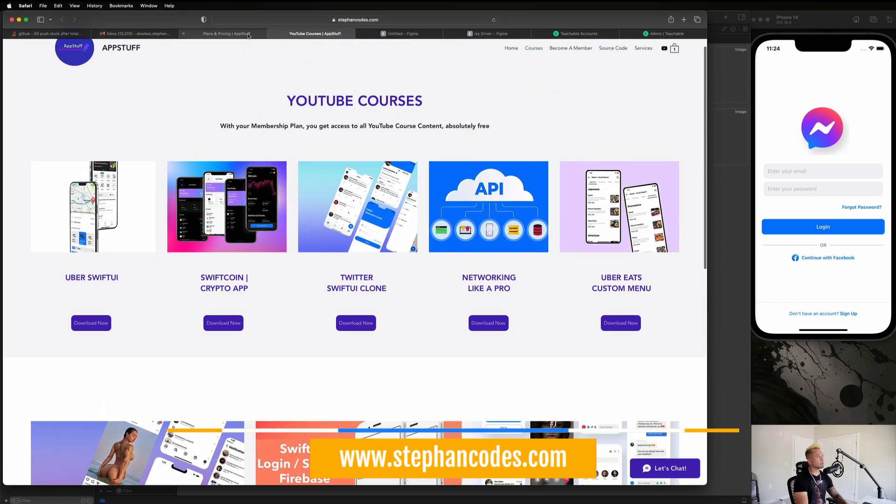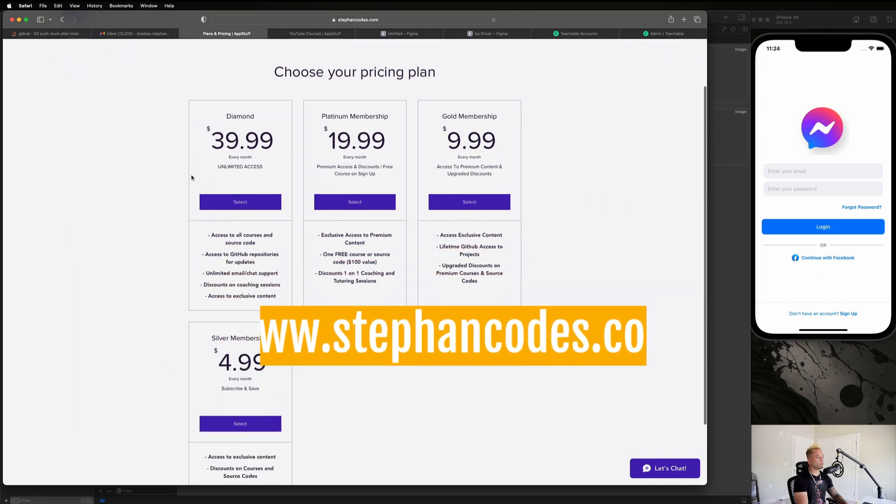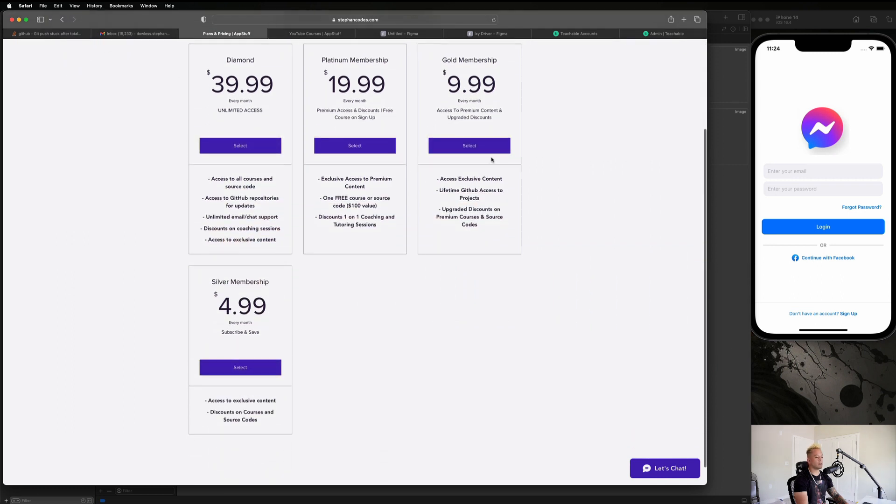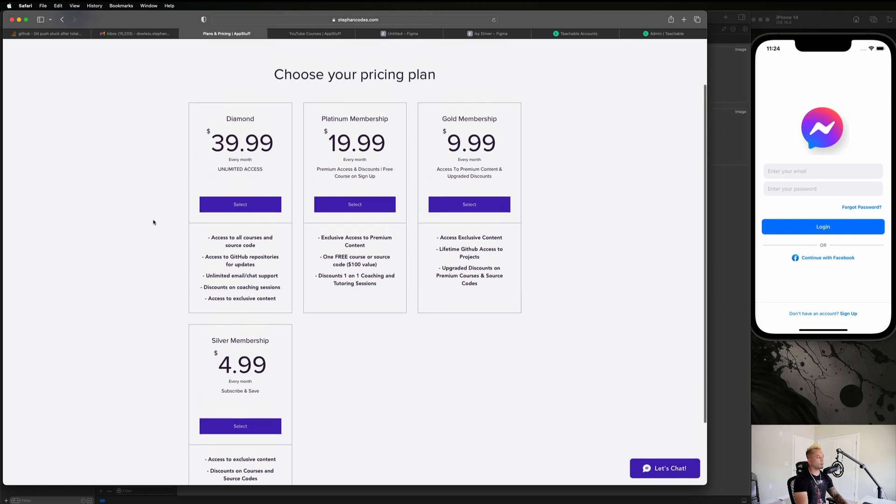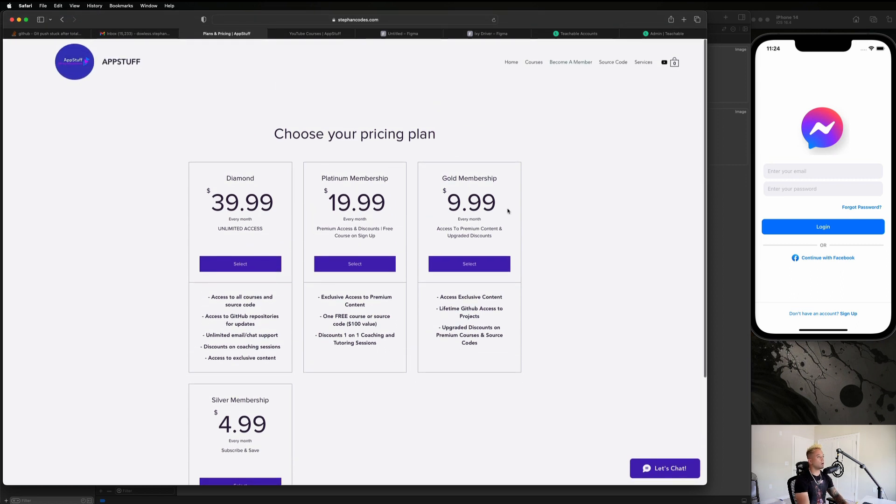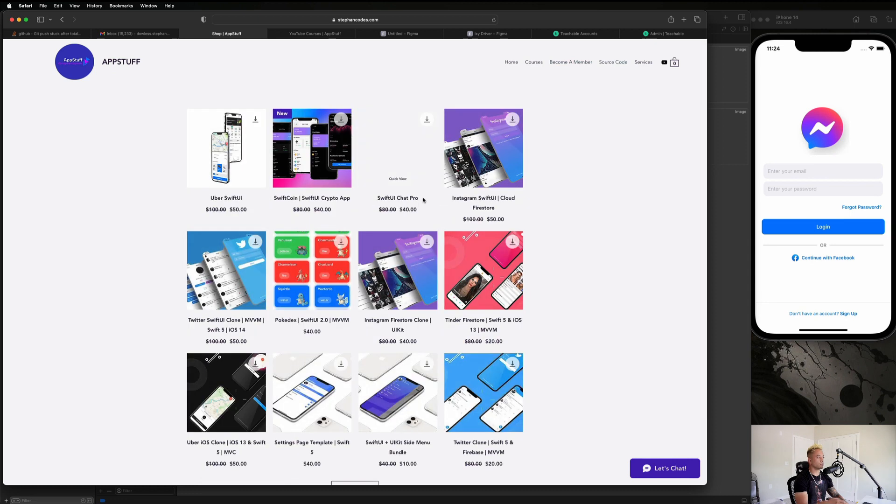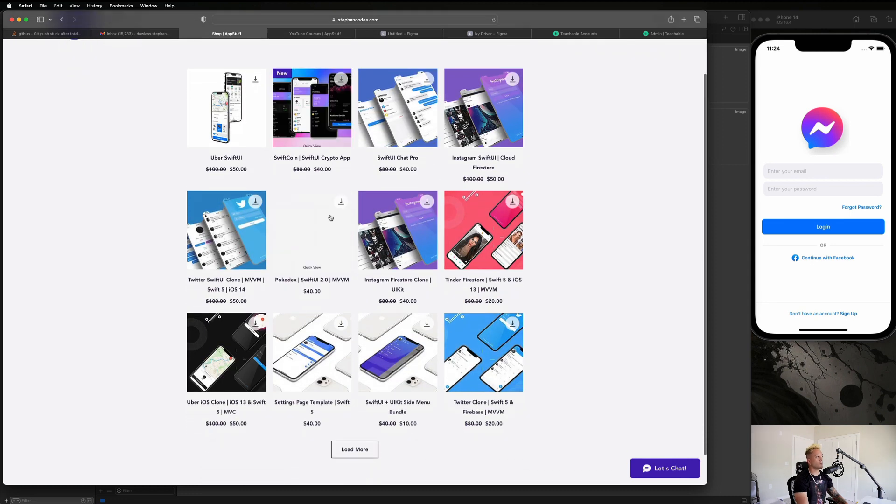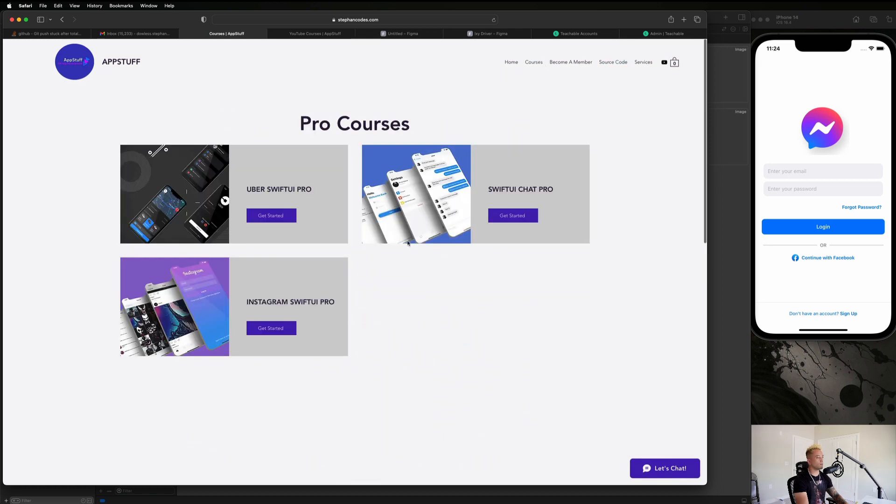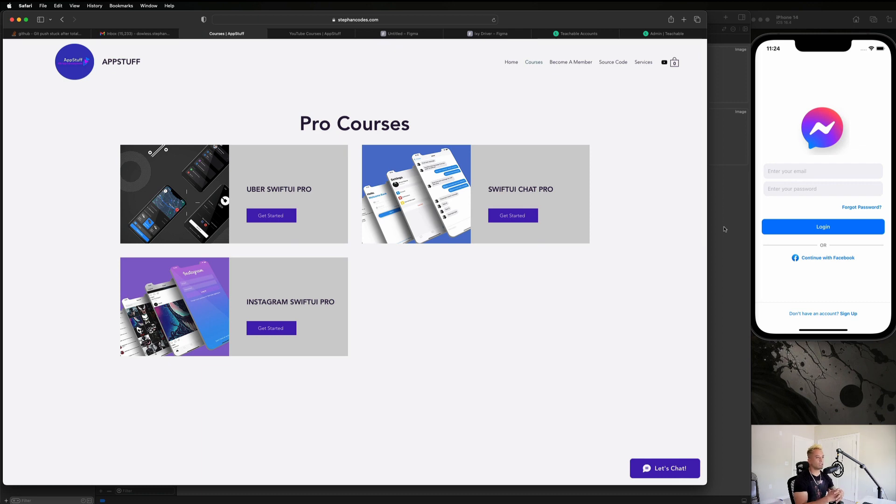Now to get access to this page, you do have to become a member on my site. Any one of these membership plans will get you access to that for as low as five bucks a month. The most popular plan we have right now is our diamond membership plan, where it gets you access to everything on the site for just 40 bucks a month. That includes all of the YouTube courses, all of the pre-built source code templates that we see here on the source code page. So it's literally thousands of dollars of value for 40 bucks a month. And it also gives you access to the pro courses as well. So make sure you guys check that out on my website at stephancodes.com if you want access to the source code and a bunch of other awesome material.